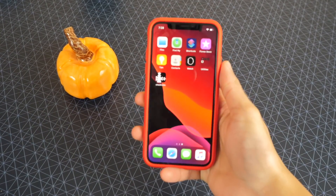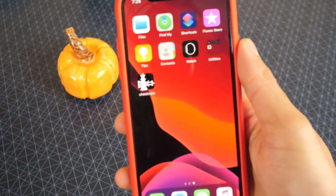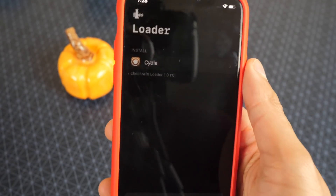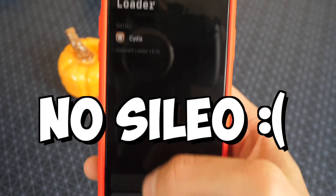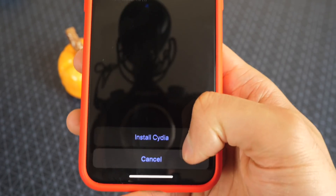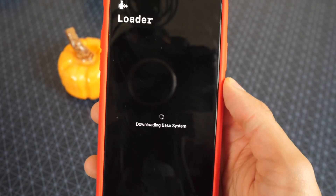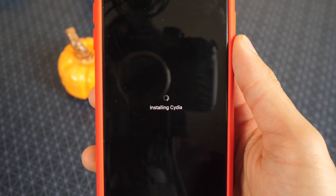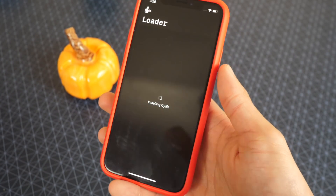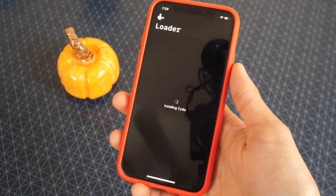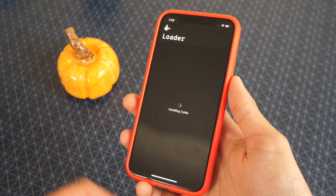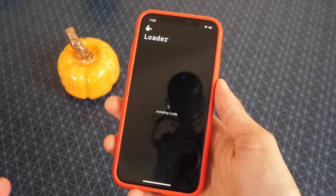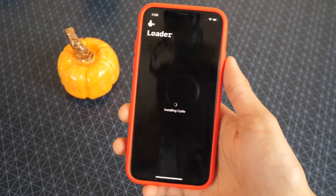That wasn't too hard, but it does require some precision. We get the app right here — checkra1n. Tap on it to open it up and we do want Cydia, so tap on the Cydia icon. It's going to start downloading the base system, downloading Cydia, installing Cydia. This one has a higher success rate — you don't have to try as many times as with previous jailbreaks. You just have to get that DFU mode process right.